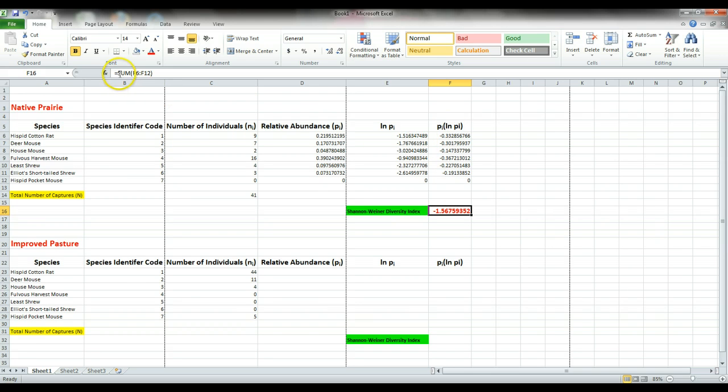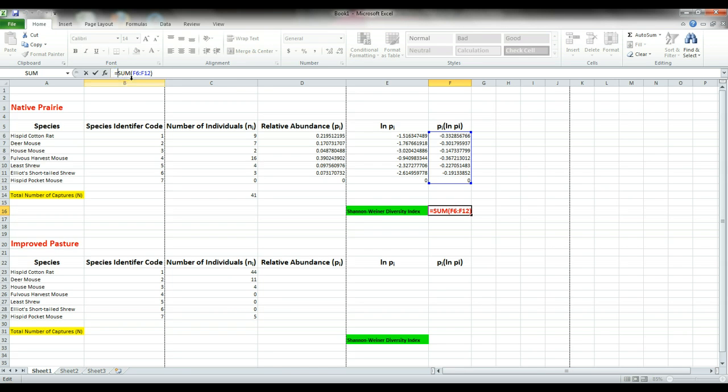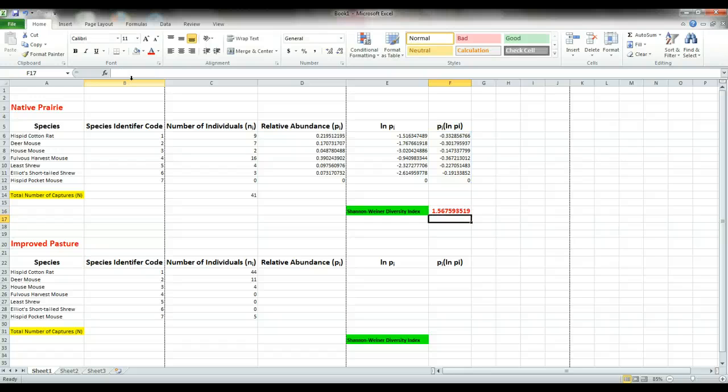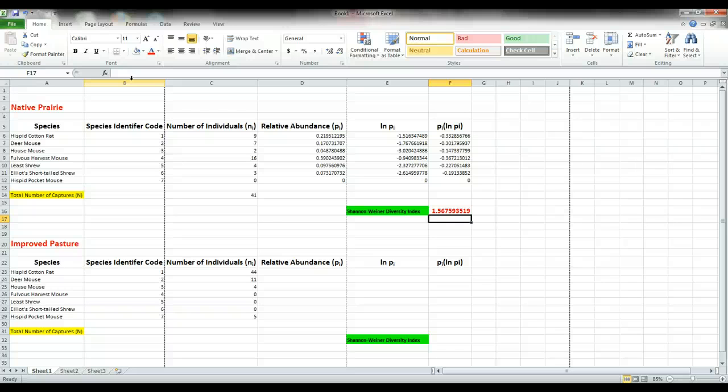We go up here and all we do is have to enter a negative sign in front of sum, which essentially multiplies by a negative to a negative, which becomes positive. So our Shannon Weiner diversity index value is 1.567, and so on.